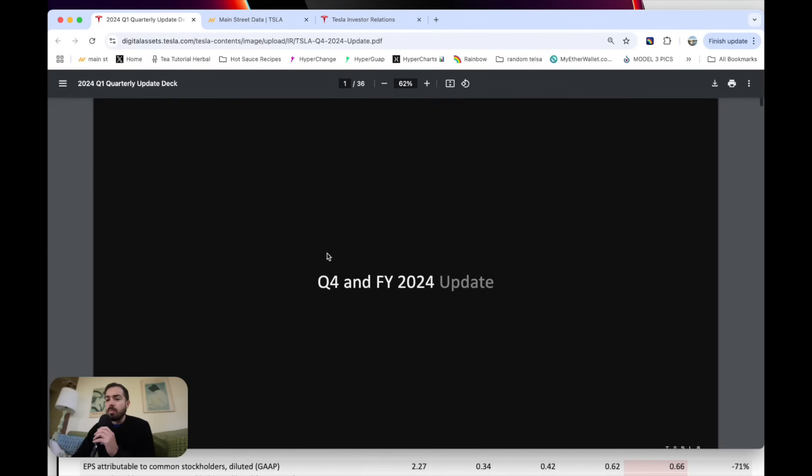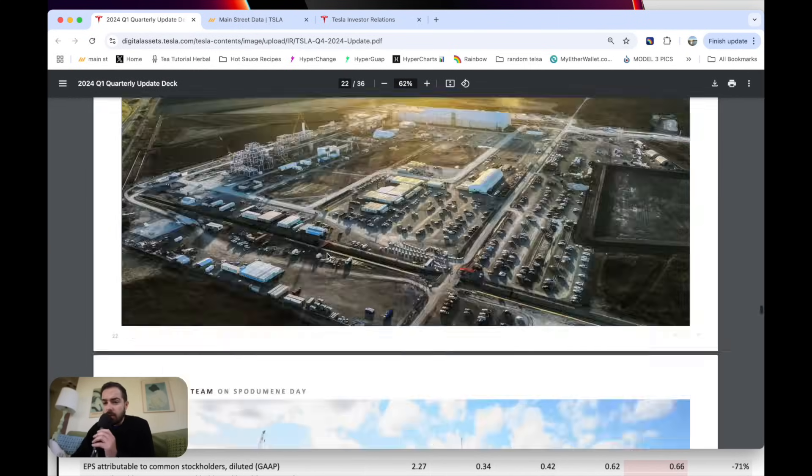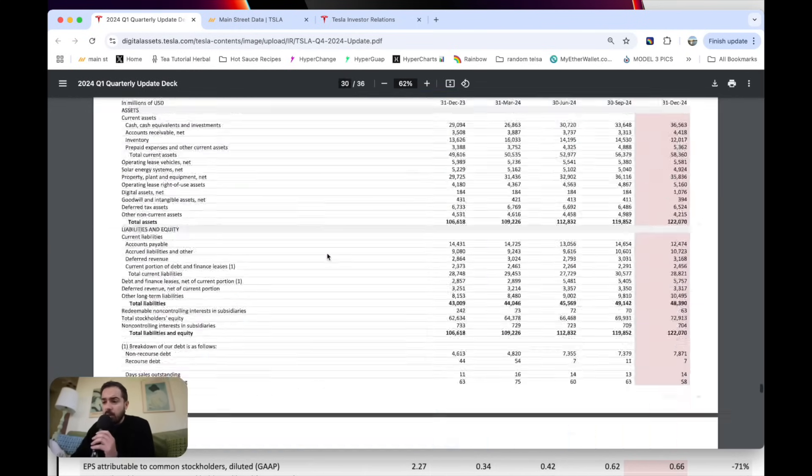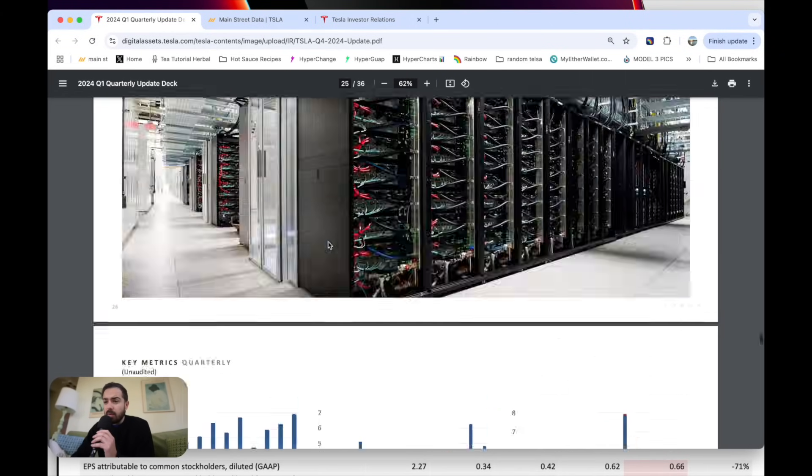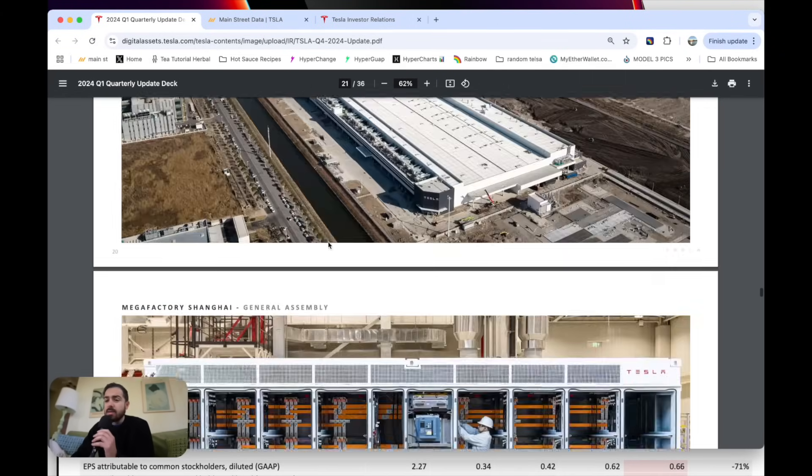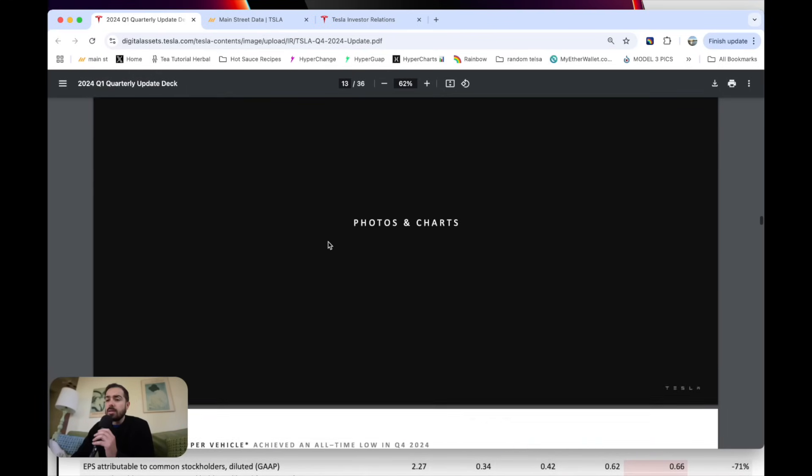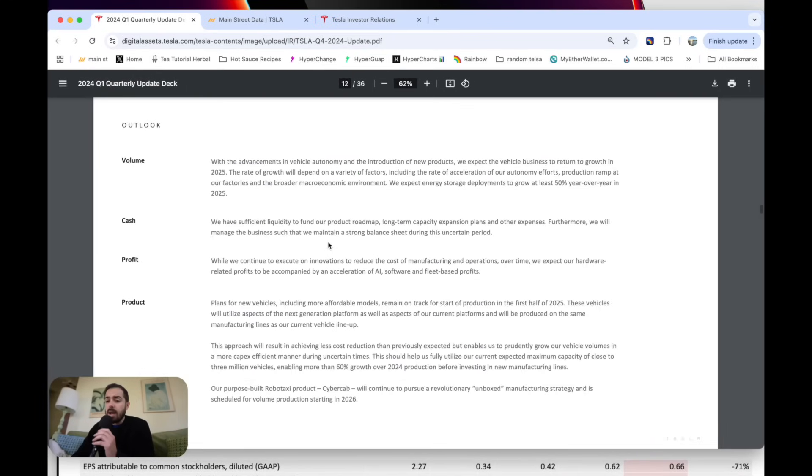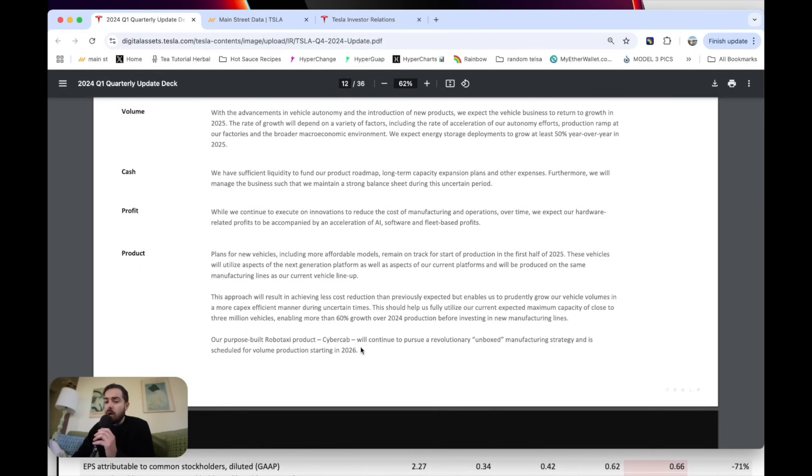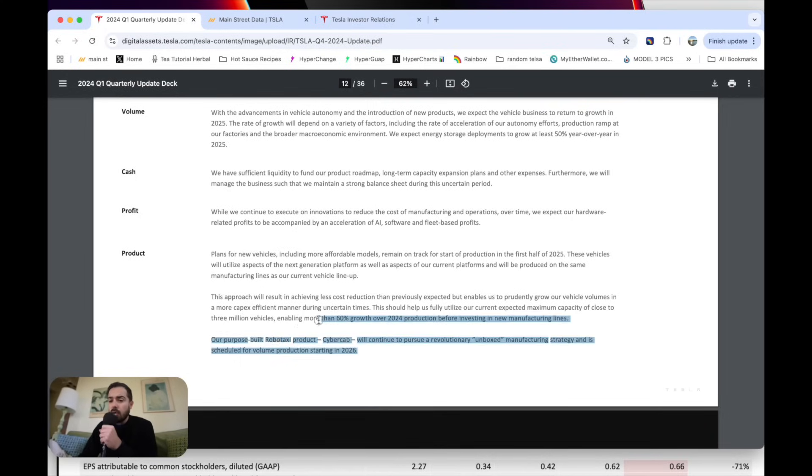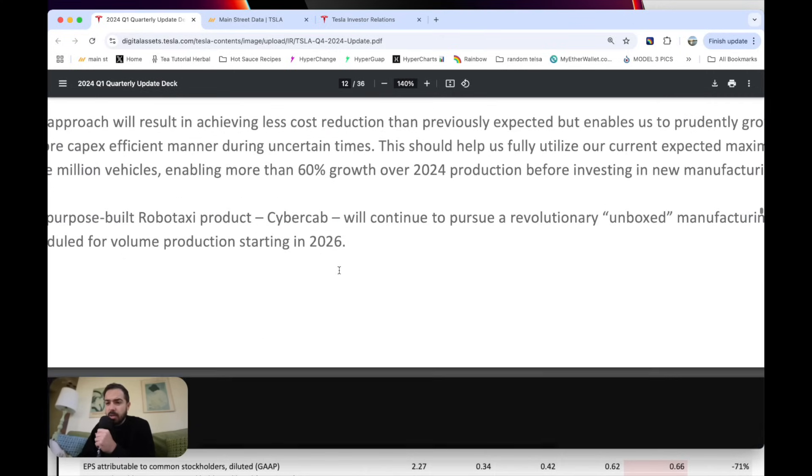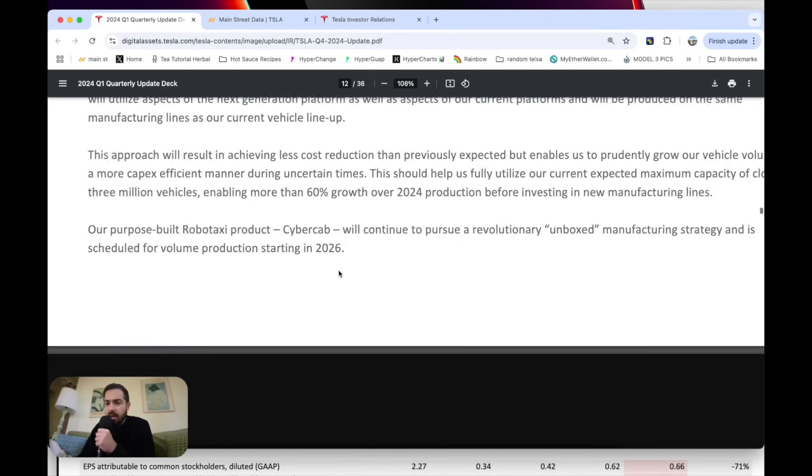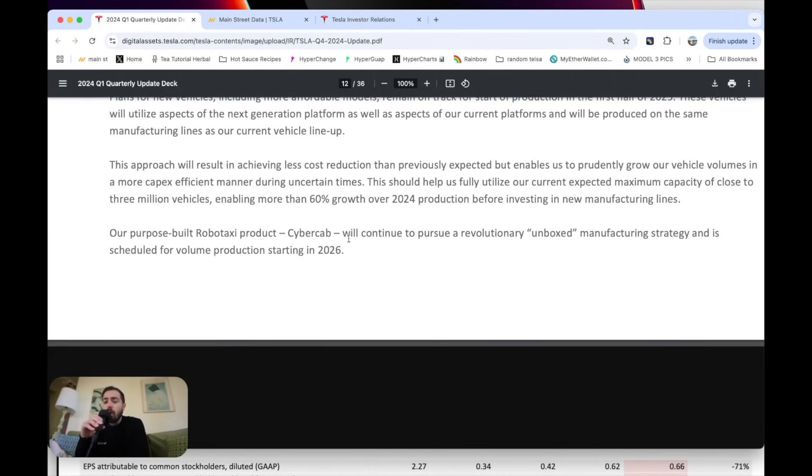If we dive into this report here, I do think it's important to give you the most important news from this whole letter, which is about cybercab. So much of Tesla's valuation comes down to this cybercab product. Here we can see in their guidance section, Cybercab will continue to pursue a revolutionary unbox manufacturing strategy and is scheduled for volume production starting in 2026.